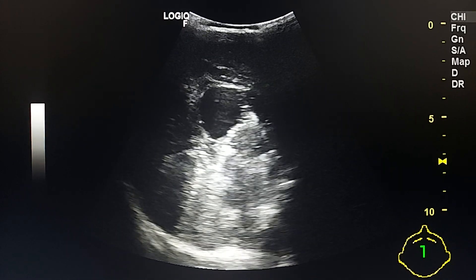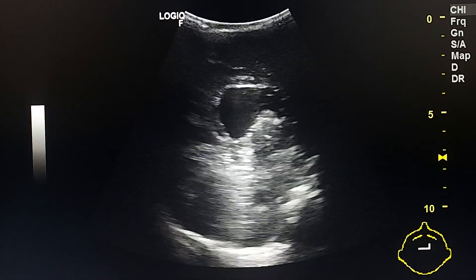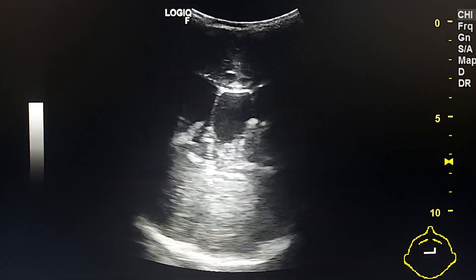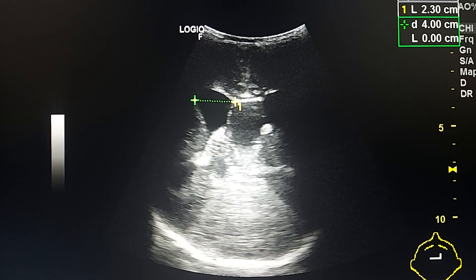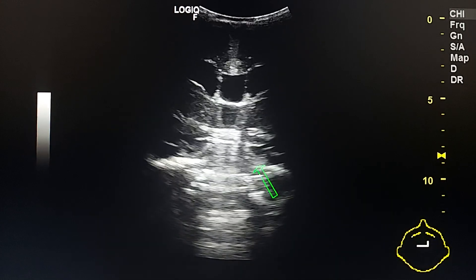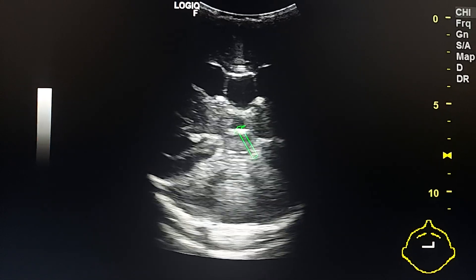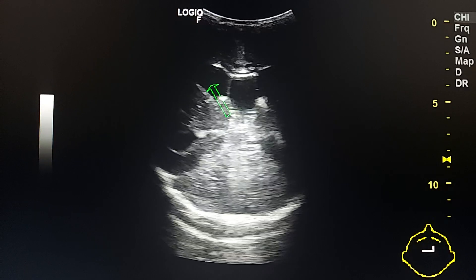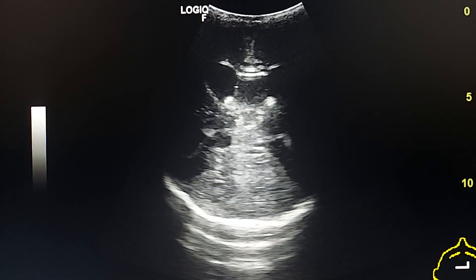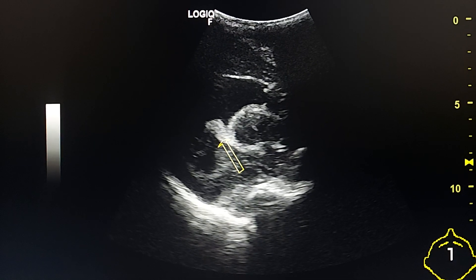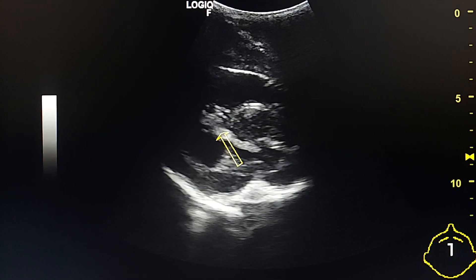Sagittal section. The child is six months old. Here we see that the cerebellum is normal. This is the cavum septum pellucidum and this is the third ventricle. This is a sagittal section; we see the choroid plexus in the lateral ventricle.